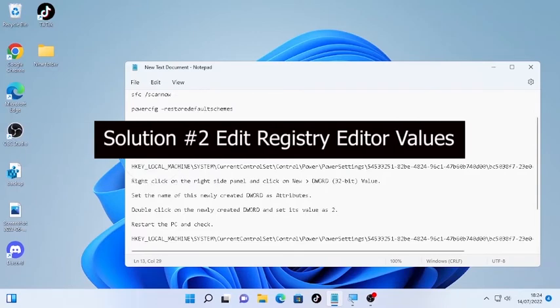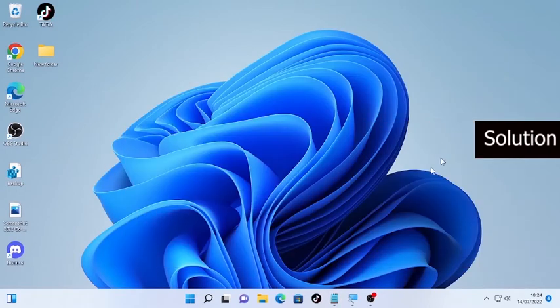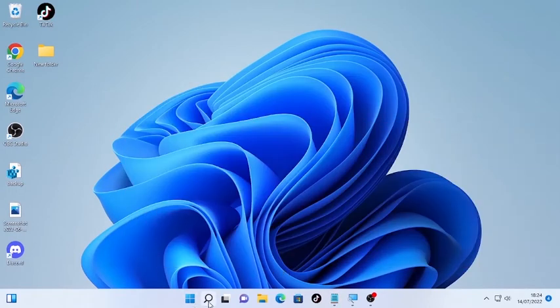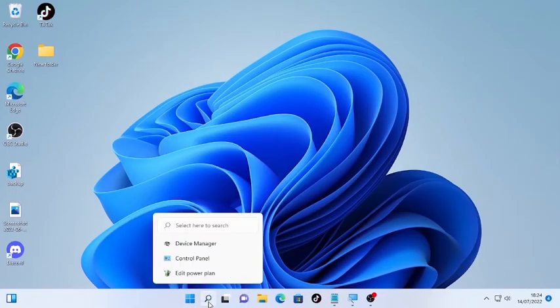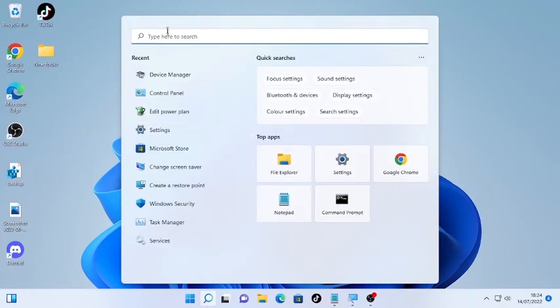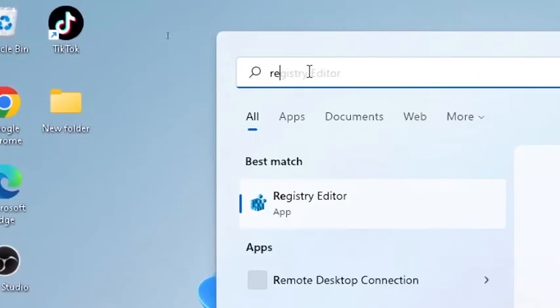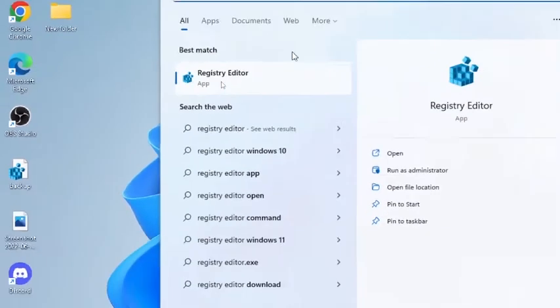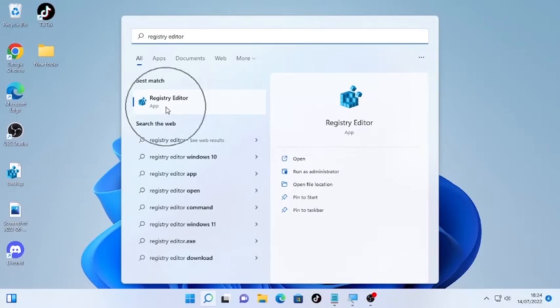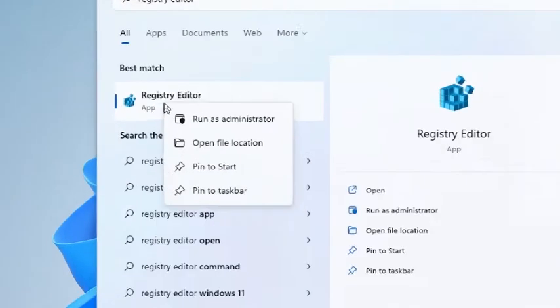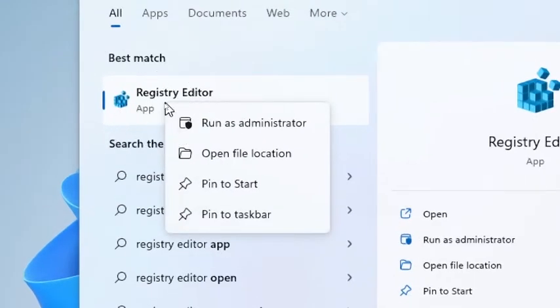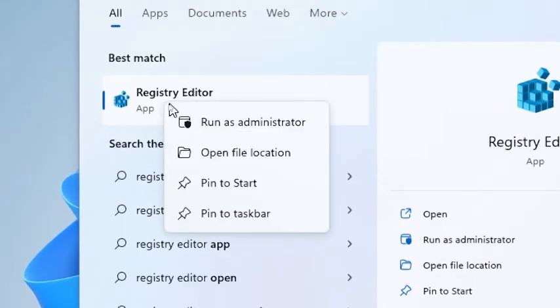To do that, click the search icon and type 'Registry Editor'. Right-click on it and select 'Run as administrator'.